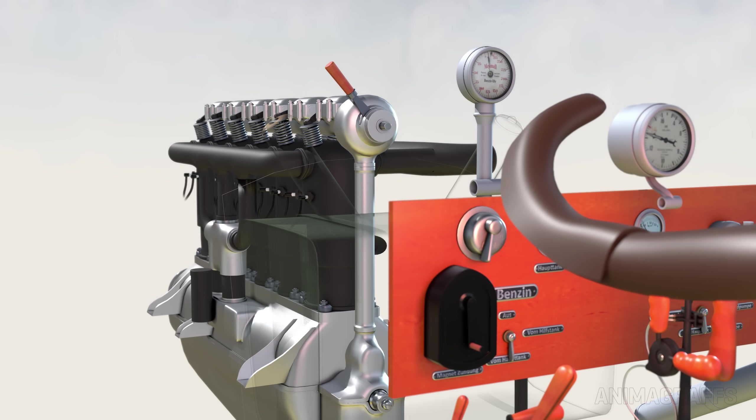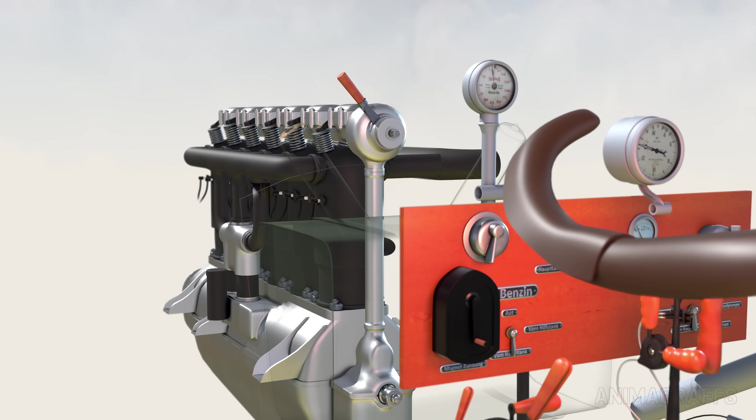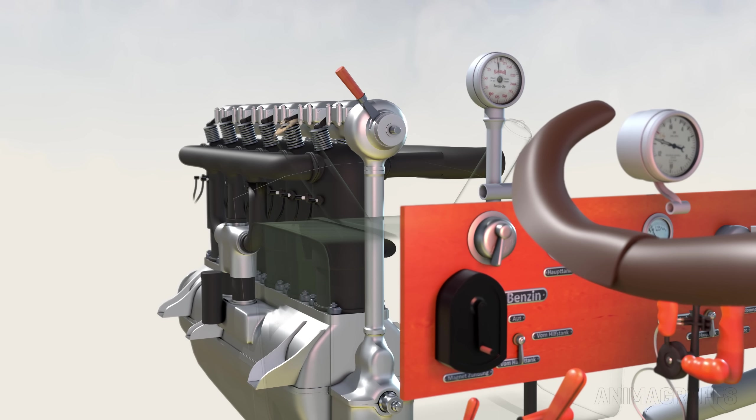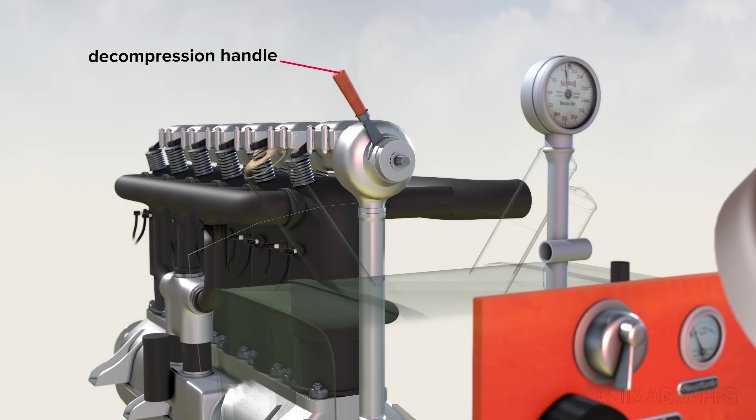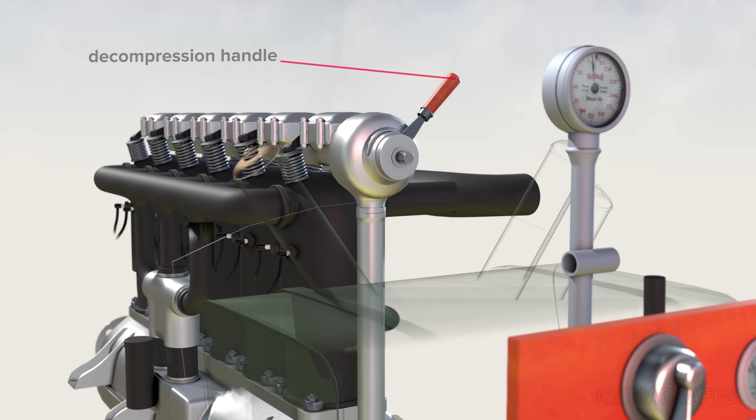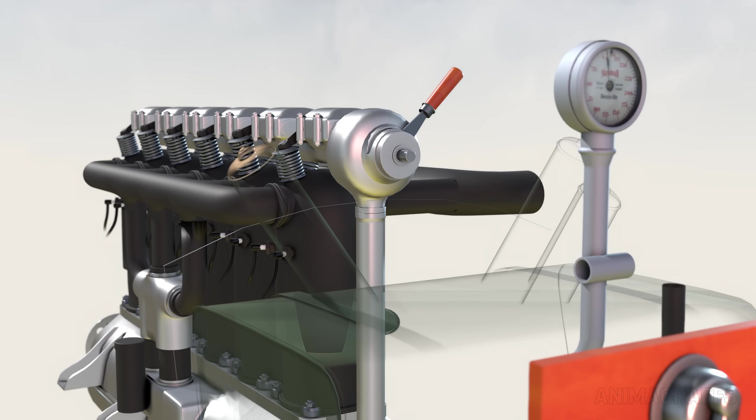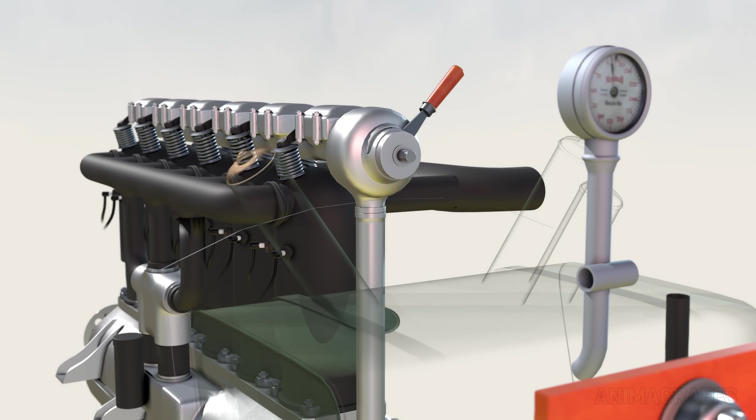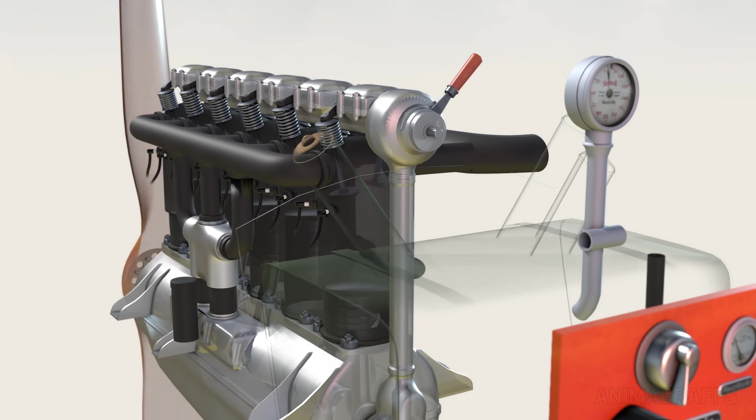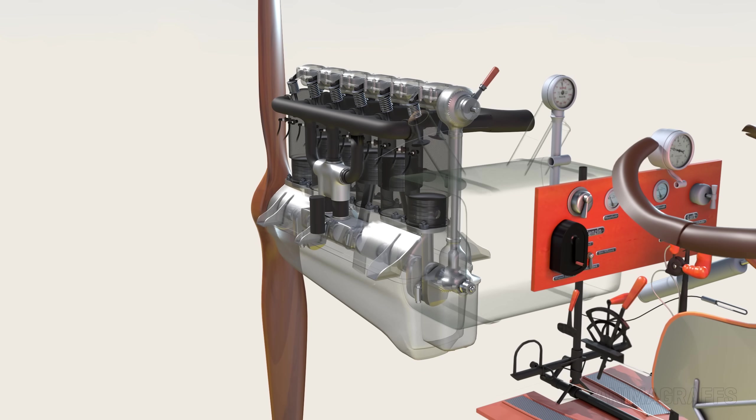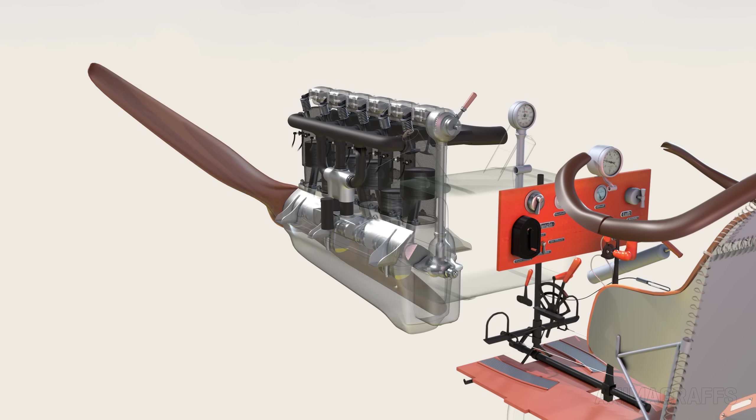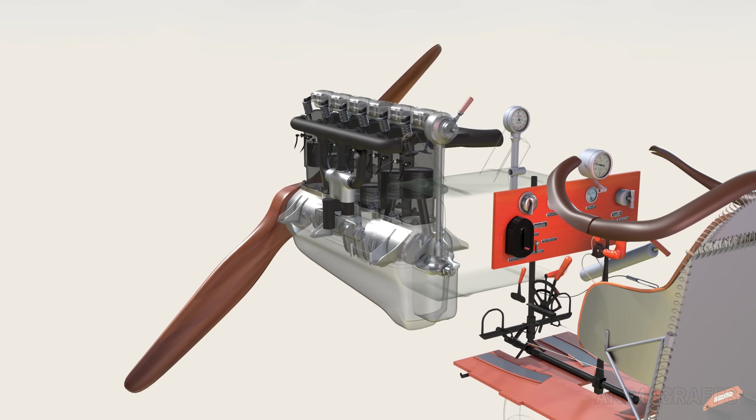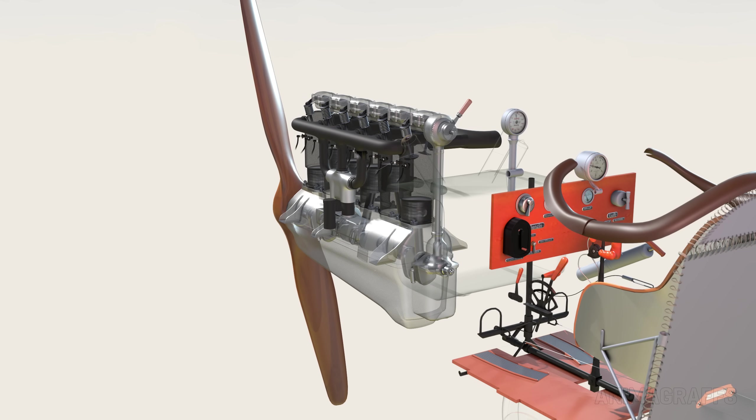These planes and many others of the era don't have electric starters. To start the engine, a decompression handle on the engine is engaged so the valves don't close all the way, making the engine easier to turn by hand. A person on the ground rotates the propeller a few times to prime the engine, sucking fuel into the cylinders.